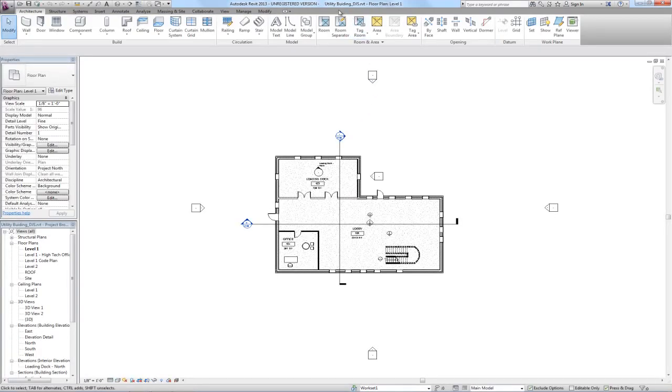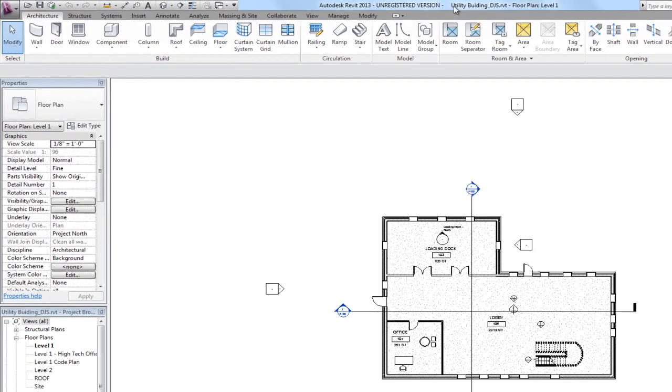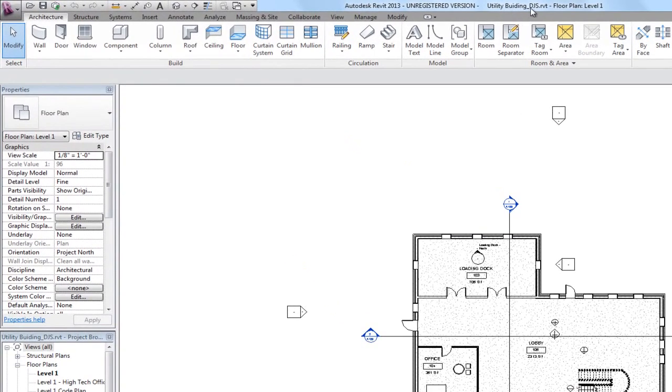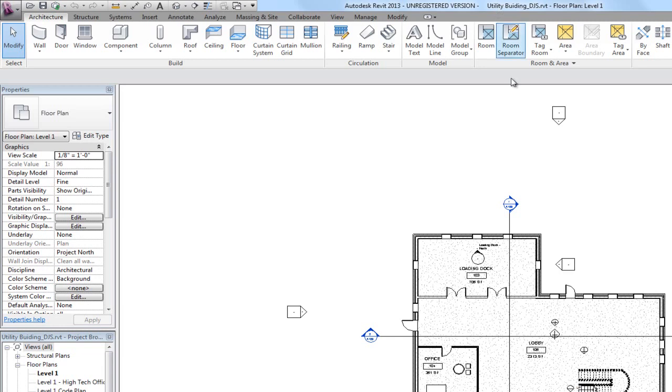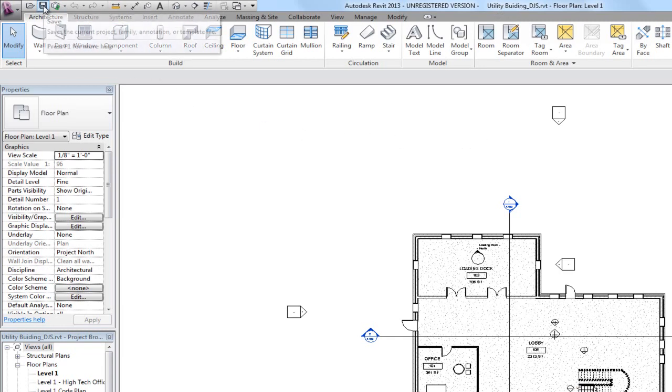And then we'll notice up here in the application title bar that the username is added to the end of the project name. So now we're in a local file.